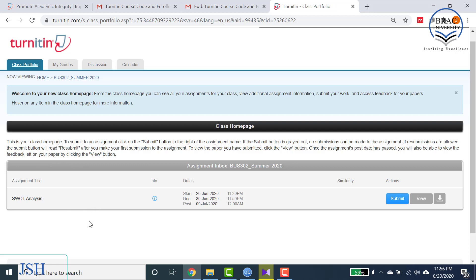That means all the assignments and term papers that you have to submit will be shown here. In case there are no assignments due or no assignments posted by your instructor, this page will be empty. For now, as you can see, you have one assignment due — let's assume it is on SWOT analysis.